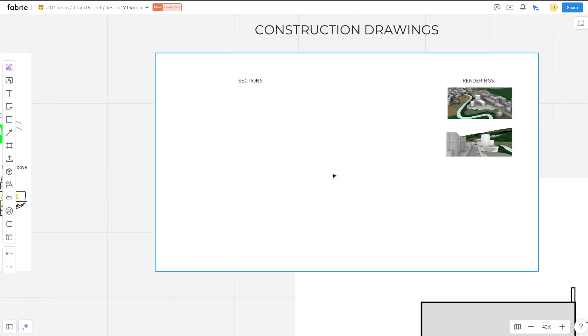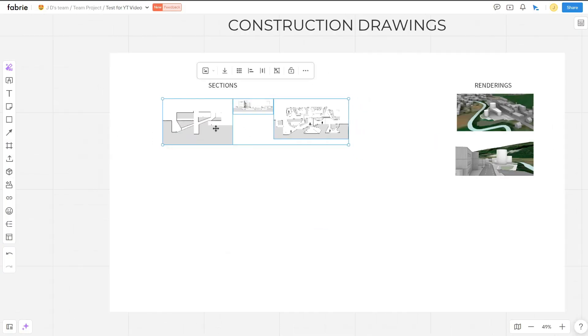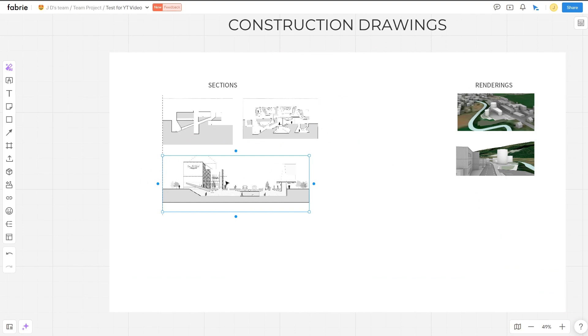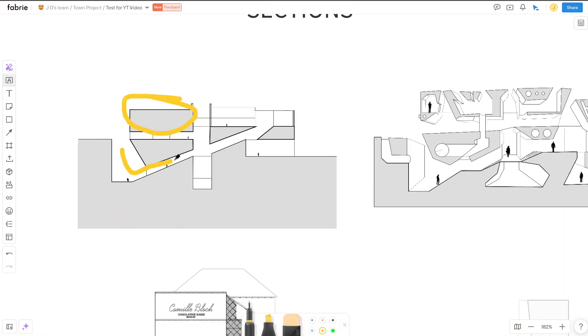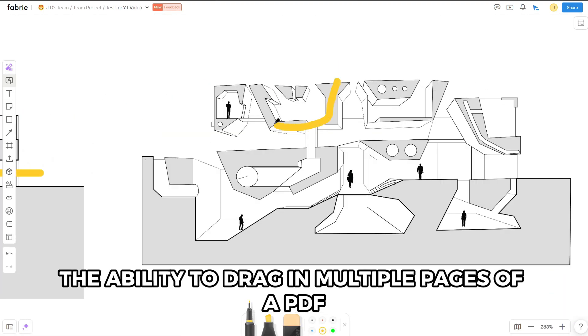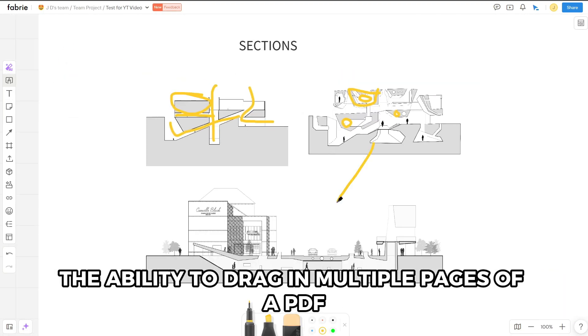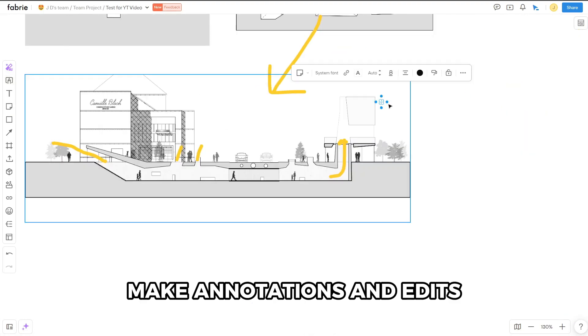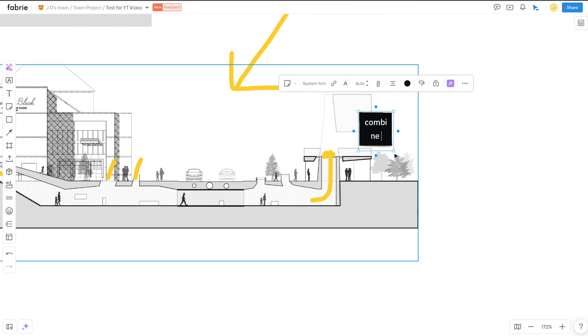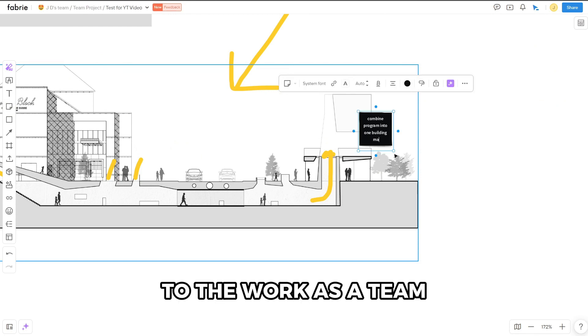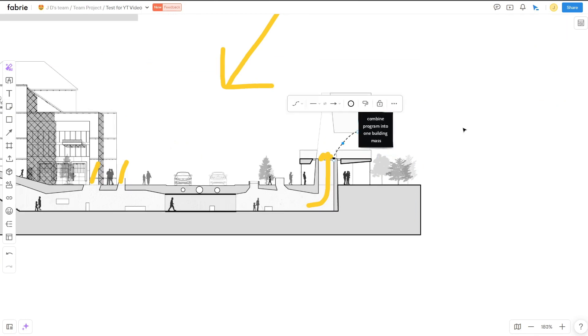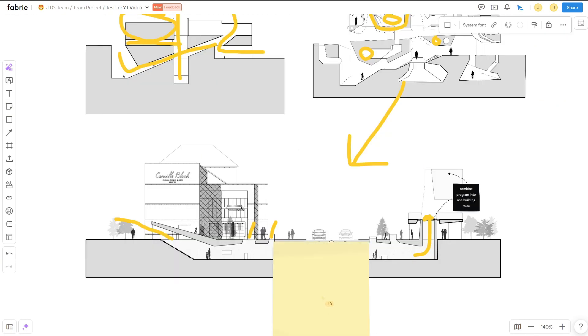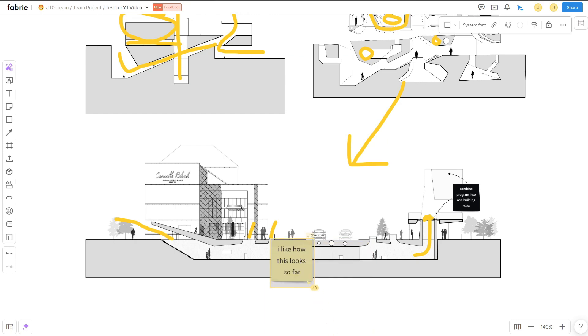Fabry is also a great place to work on construction drawings. It allows you the ability to drag in multiple pages of a PDF, make annotations and edits, and work as a team. And one of my team members decided to interrupt this video with a kind note of the project.